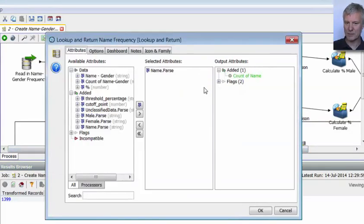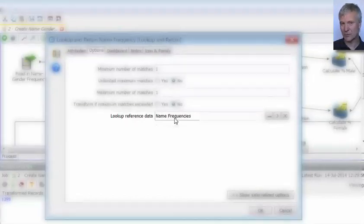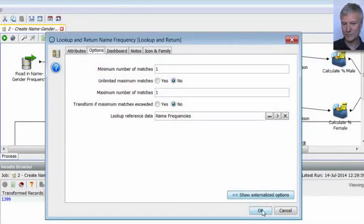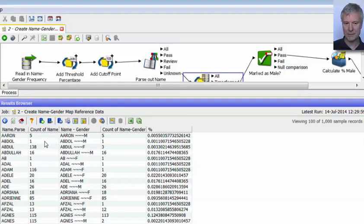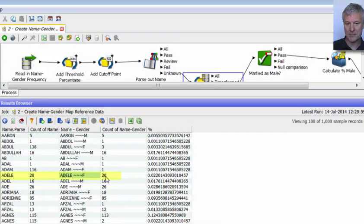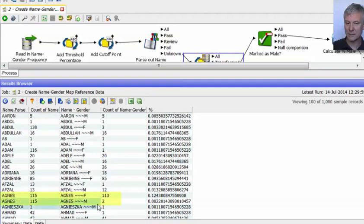Having done that, it's doing a lookup and return. It's looking up the name field — just the Aaron or the Adele on its own created by the parser — on our name frequencies reference data, which was created in the previous process. And it's going to return the count of name. So now for each row we know, for example, Aaron appeared 5 times as a male and 5 times in total. Agnes appeared 113 times as a female but 115 times in the data set overall — two occurrences of Agnes were actually male.